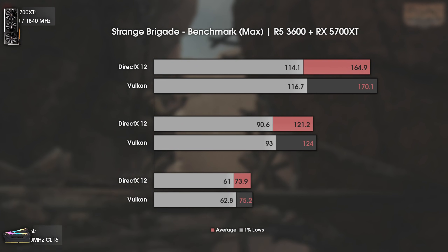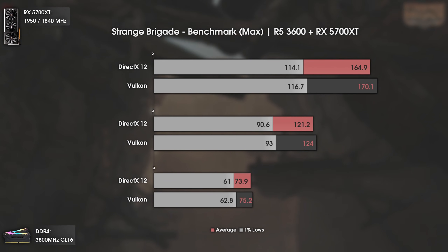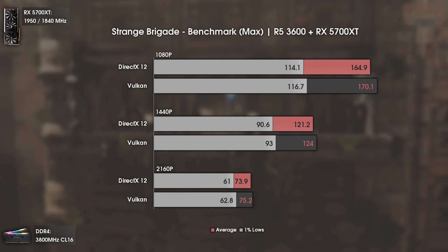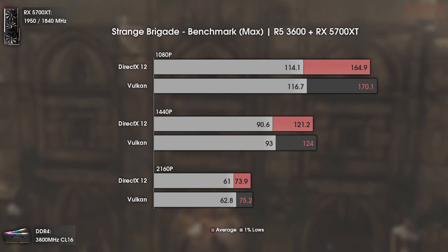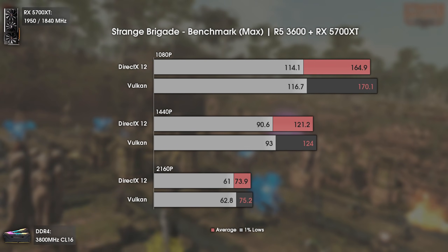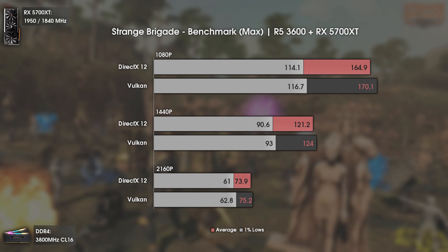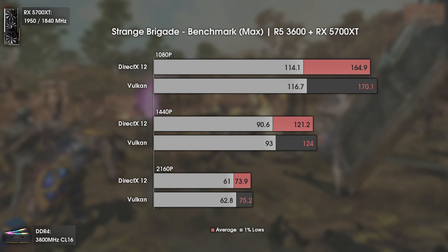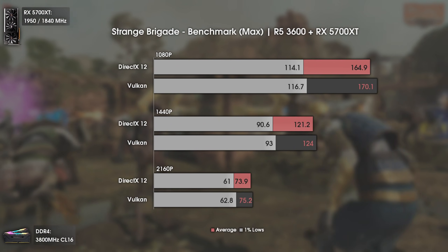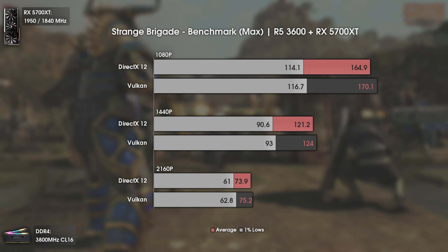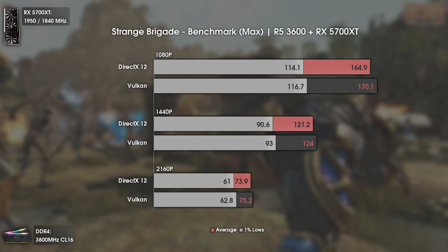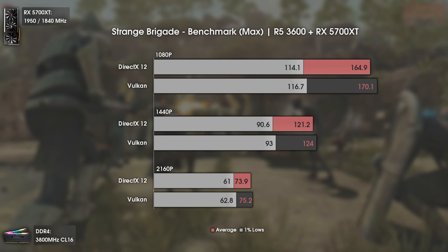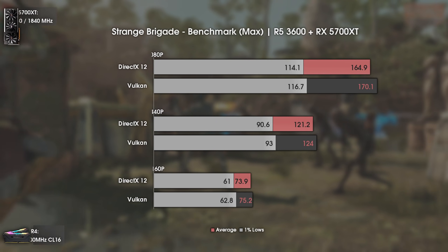The 4th game is another addition to my tests — Strange Brigade. This time we have a battle not between DX11 and Vulkan, but DX12 and Vulkan. The difference is mild: both DX12 and Vulkan are delivering over 160 average FPS at 1080p and over 120 average FPS at 1440p. This game is completely playable at 4K as well, with FPS being 99% of the time over 60. Overall, pretty good optimization from both APIs.